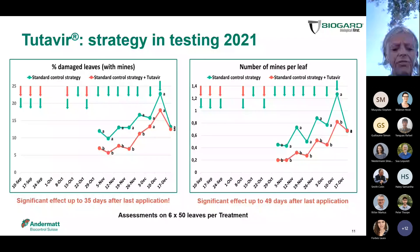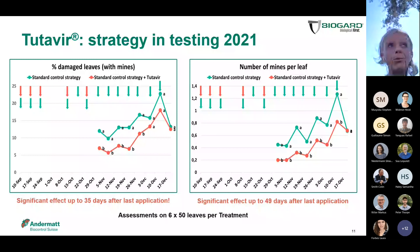We observed a significant reduction in the percentage of damaged leaves up to 35 days after the last application of Tutavir, and a significant reduction in the number of mines per leaf. This indirectly tells you the effect on the population: you reduce the number of larvae, you reduce the number of eggs that are laid, up to almost 50 days after the last application of Tutavir.